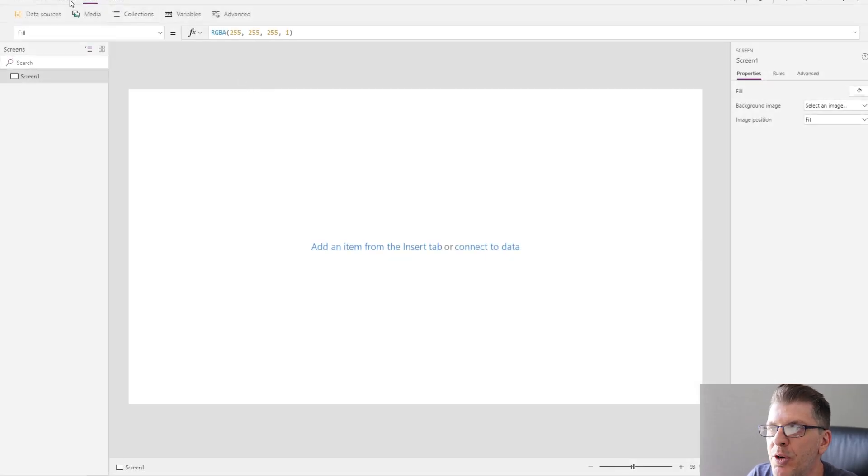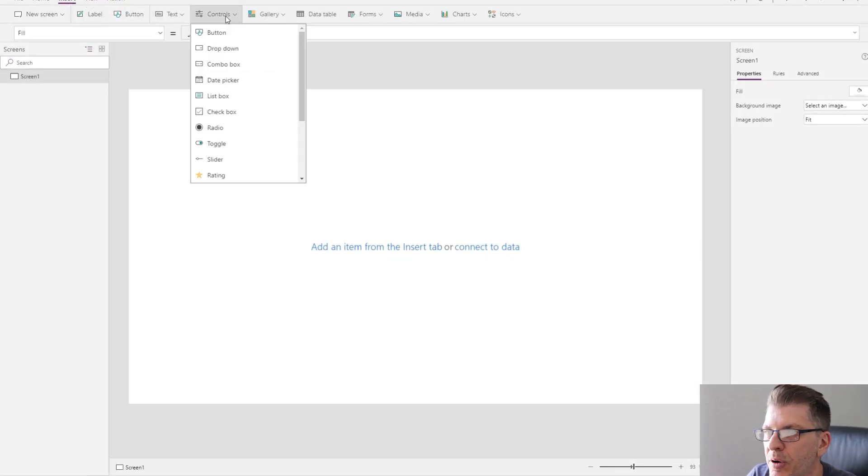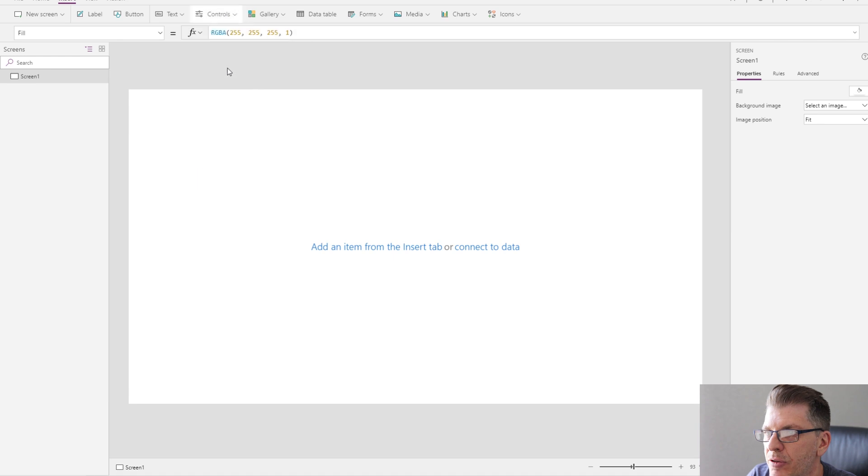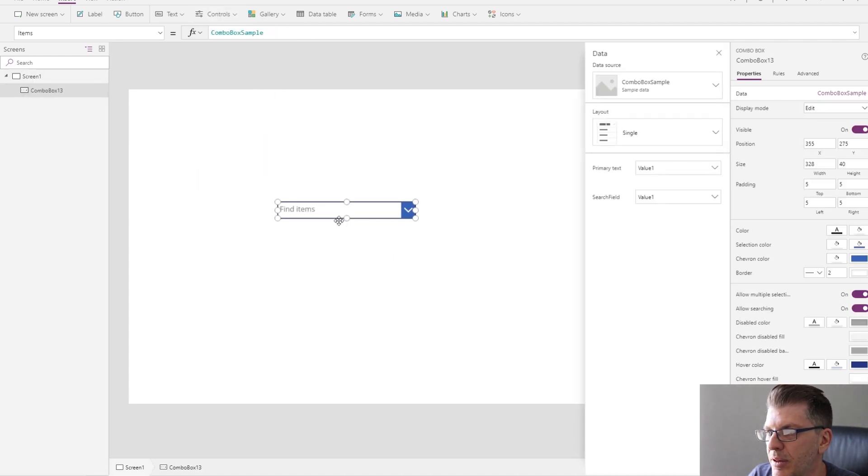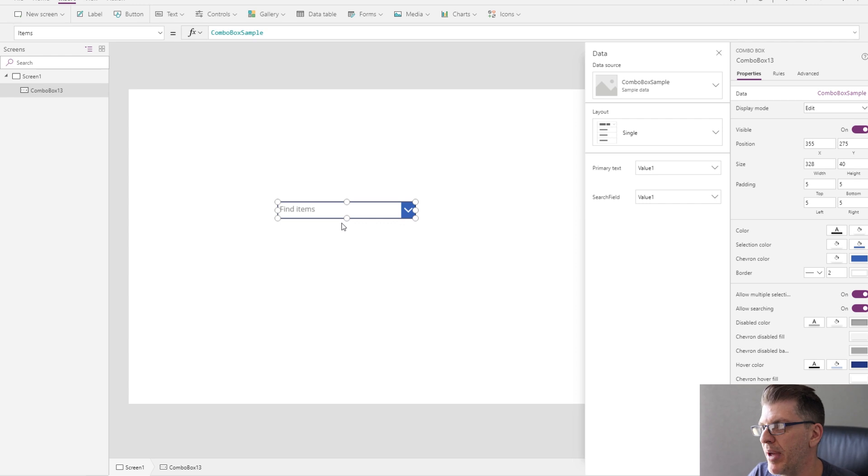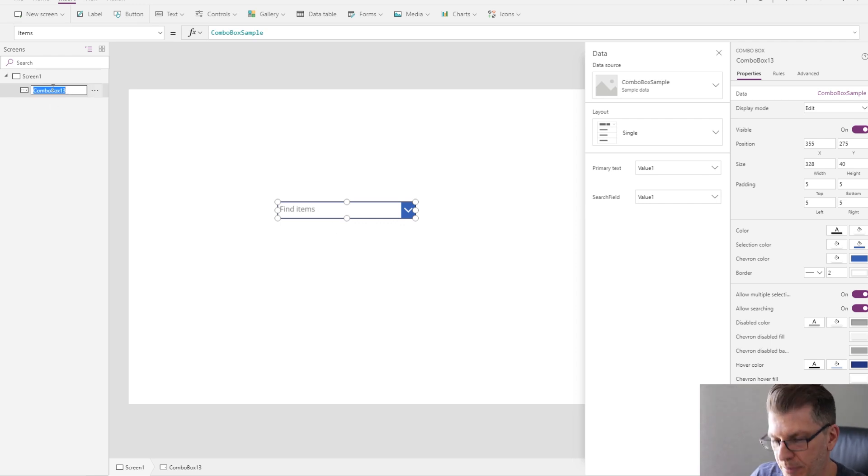Okay, so the first thing I want to do is drop a combo box down onto our application. This combo box is going to form the basis for our people picker. Let's rename this to people picker.